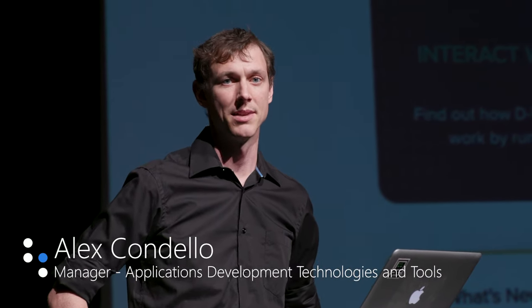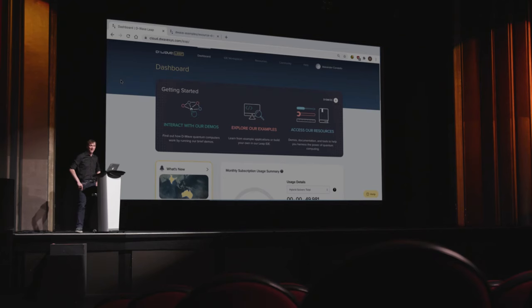My name is Alex Candelo and I'm the manager of applications development technologies and tools here at D-Wave Systems. Today I'm going to be doing a live demo showing how to use our hybrid and quantum resources for solving real problems at scale.